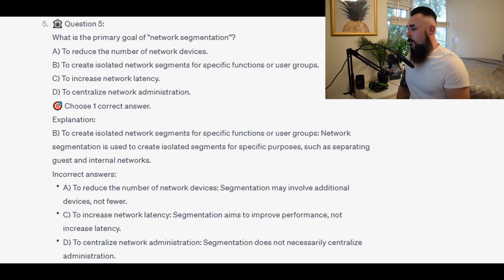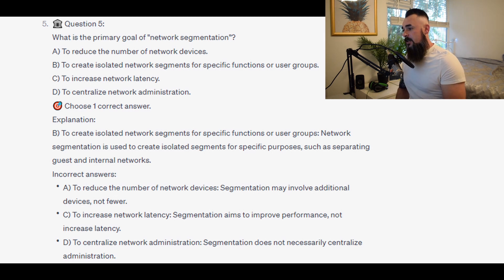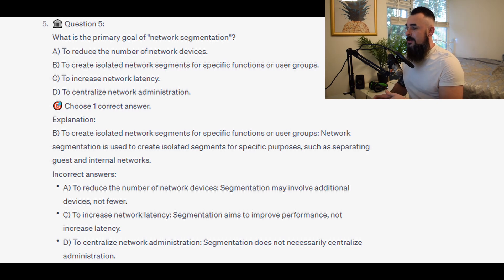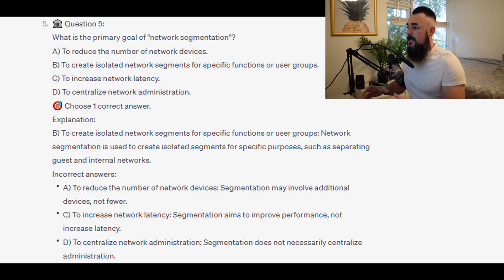The correct answer is B: to create isolated network segments for specific functions or user groups. Network segmentation is used to create isolated segments for specific purposes, such as separating guest and internal networks.